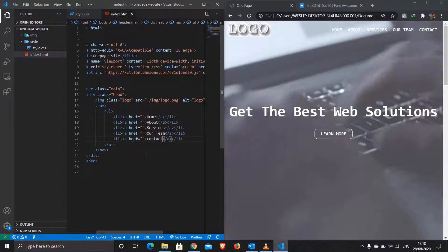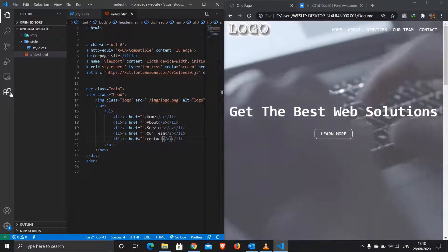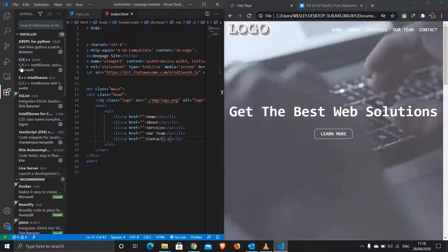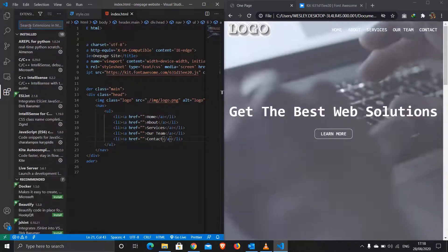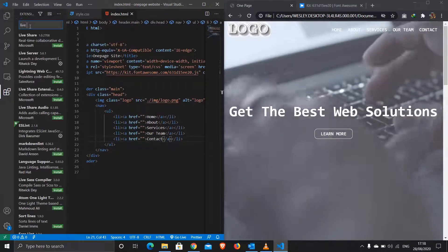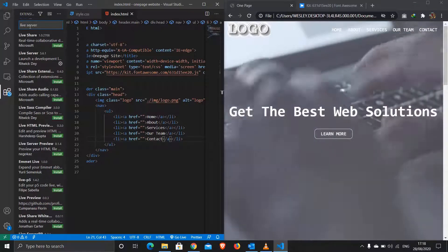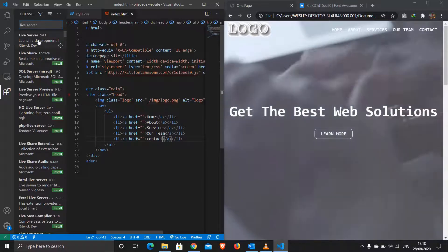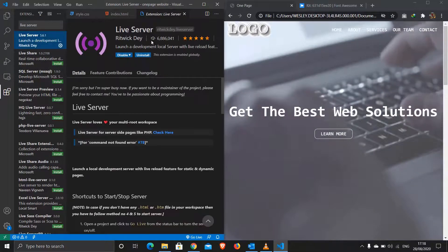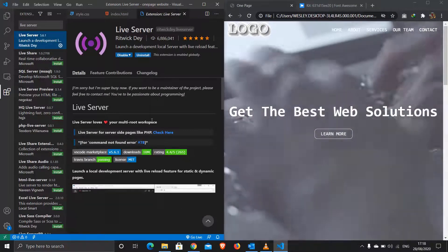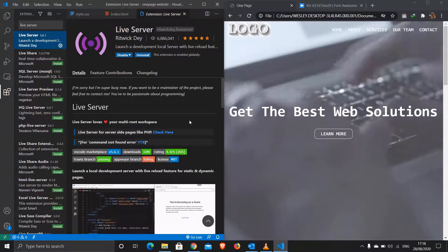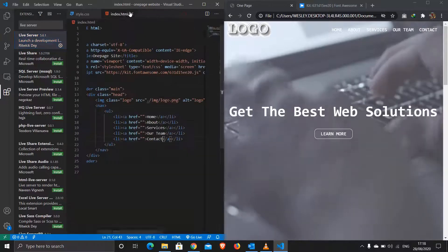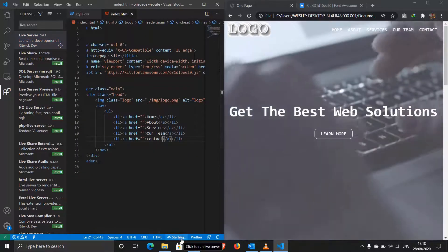I'm using a Live Server plugin. You can install it from the extensions module by searching 'live server' and installing it. This allows your page to refresh automatically so you can see changes without manually refreshing the browser.